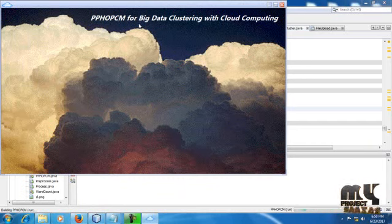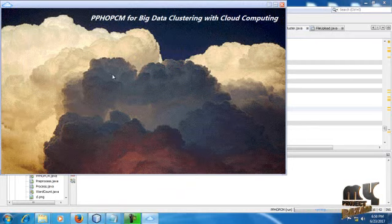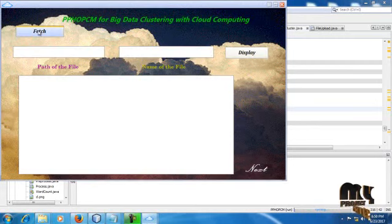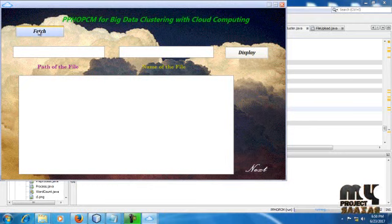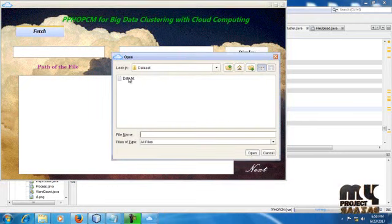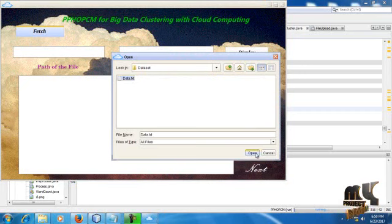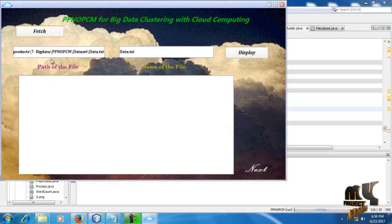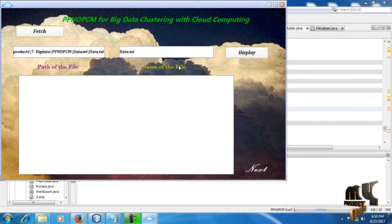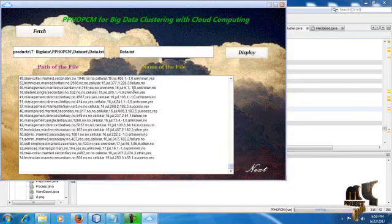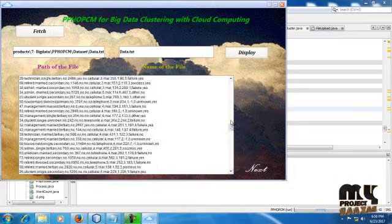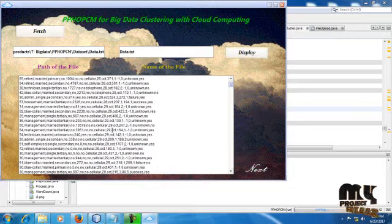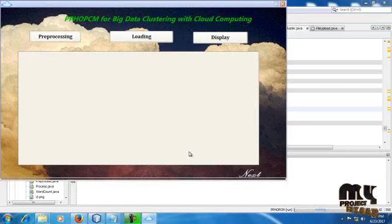PPHOPCM for big data clustering with cloud computing, this is our title of our project. Just we have to click our image. First of all, we have to fetch our dataset for the entire process. Click fetch button and select our dataset like data.txt, select and click open button. Here we have to detect our path of the file and name of the file should be detected successfully. Then click display. This is the dataset we have to use for our entire process. Then next we have to click next button.